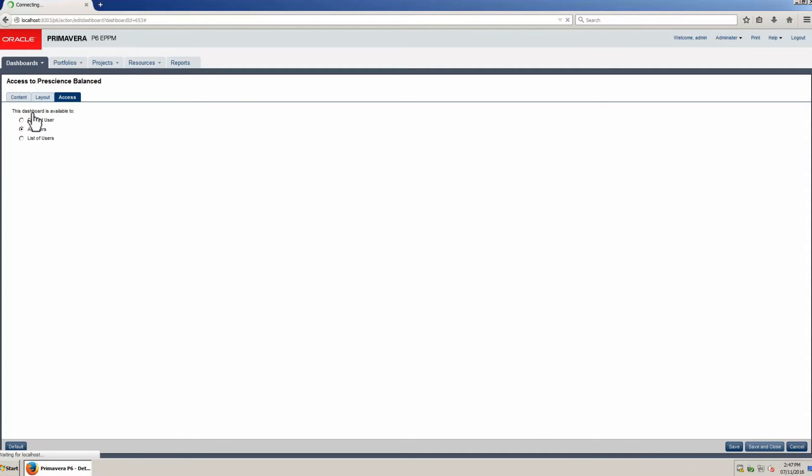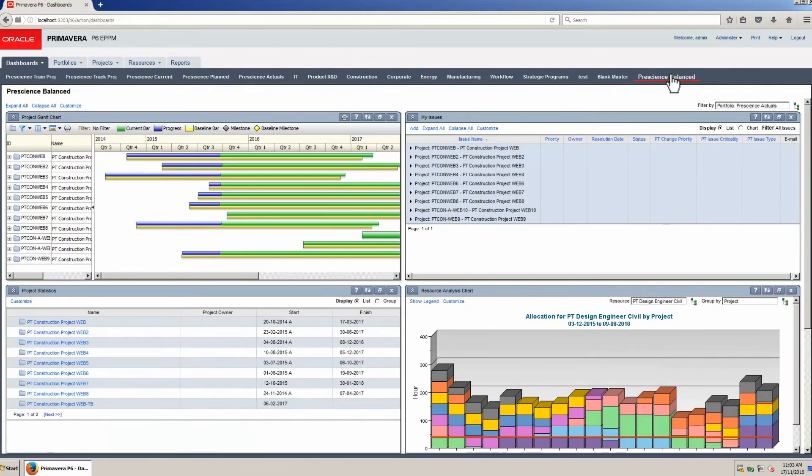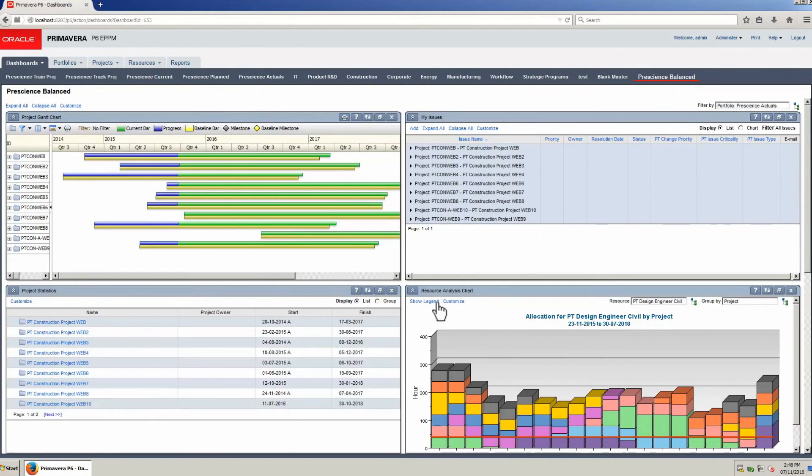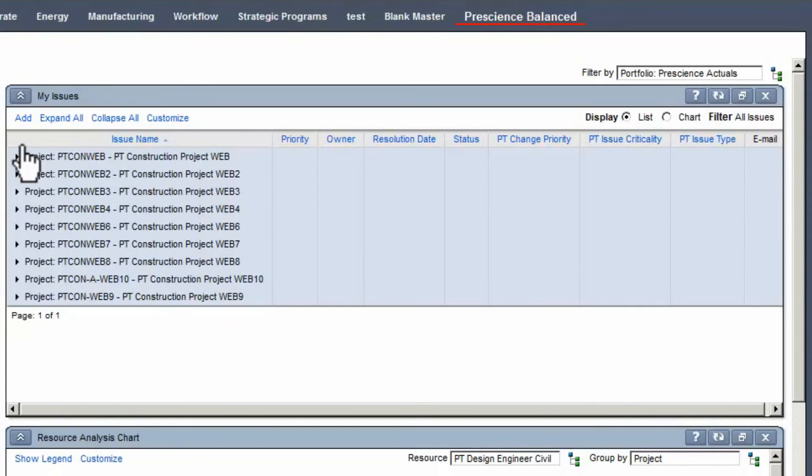Select Dashboards, then select Prescience Balanced. The Resource Analysis Chart portlet is displaying resource assignments for a civil engineer across multiple projects. My Issues shows the issues for a portfolio of projects.